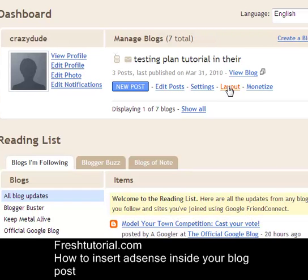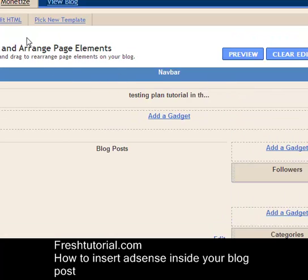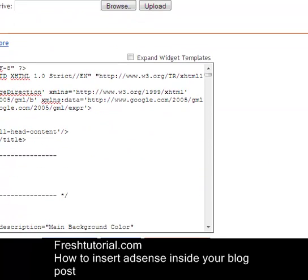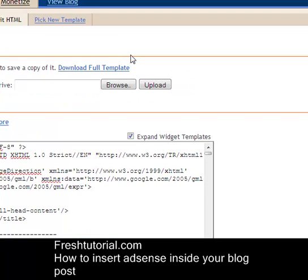Now you can see your blog. Click on Layout and go to Edit HTML. Here you can see the certain code of your template. You have to do one important thing — you still have to click on Expand Widget Templates. If you do not do it, then when it shows the template code, it will not appear correctly.